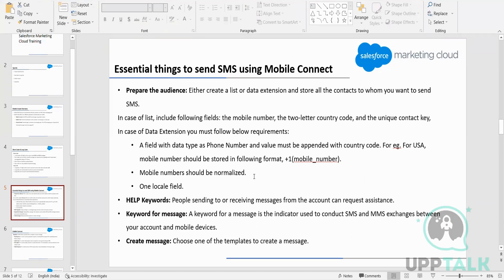If you want to send SMS from a data extension, we need to have a phone number field. Apart from that, the phone number stored in that field has to be normalized.